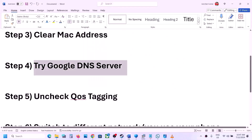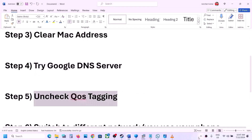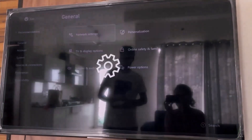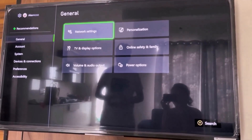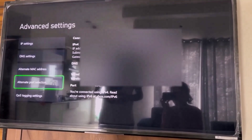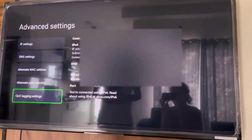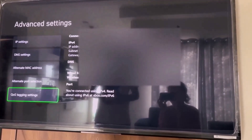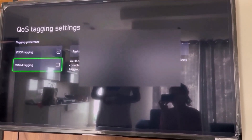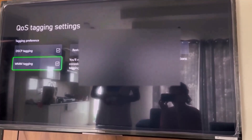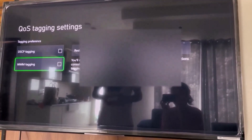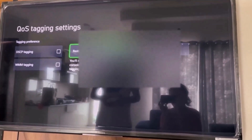The next step is to uncheck QoS tagging on your Xbox console. Go to settings, then general, then network settings, then advanced settings, and scroll to the bottom where you can see QoS tagging settings. If DSCP tagging and WMM tagging are checked, uncheck both boxes, then restart your console and check.